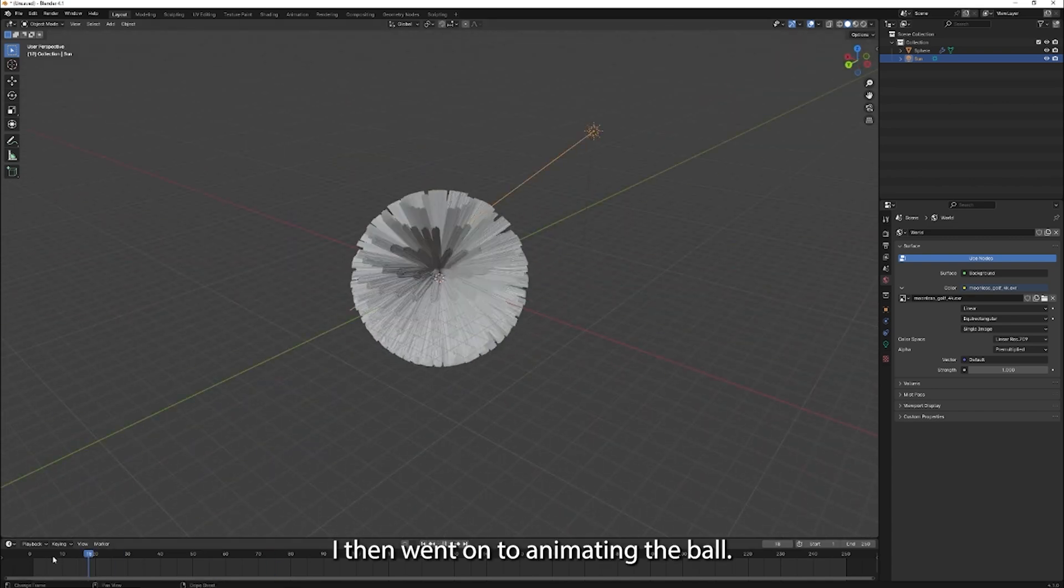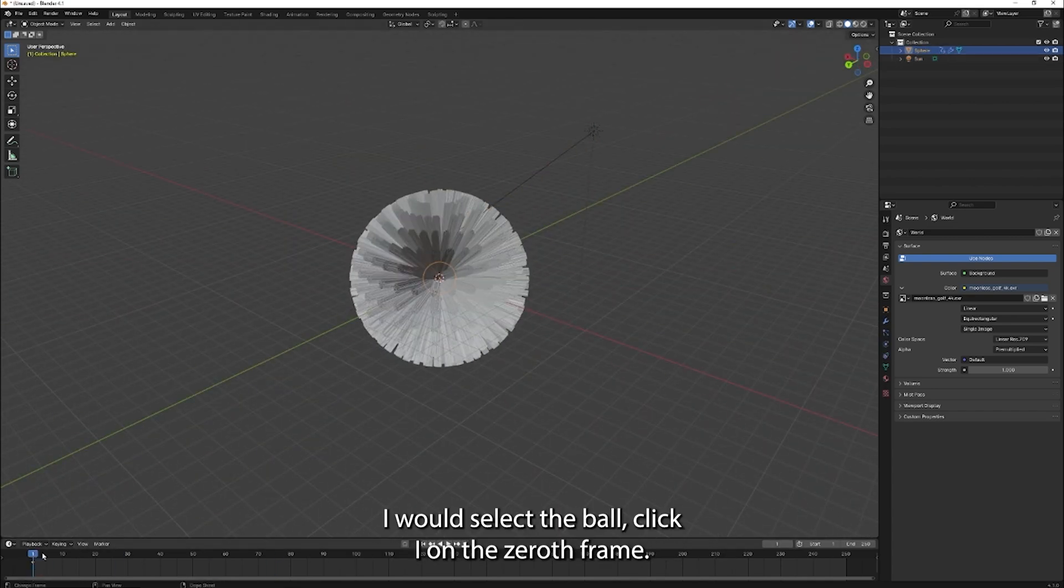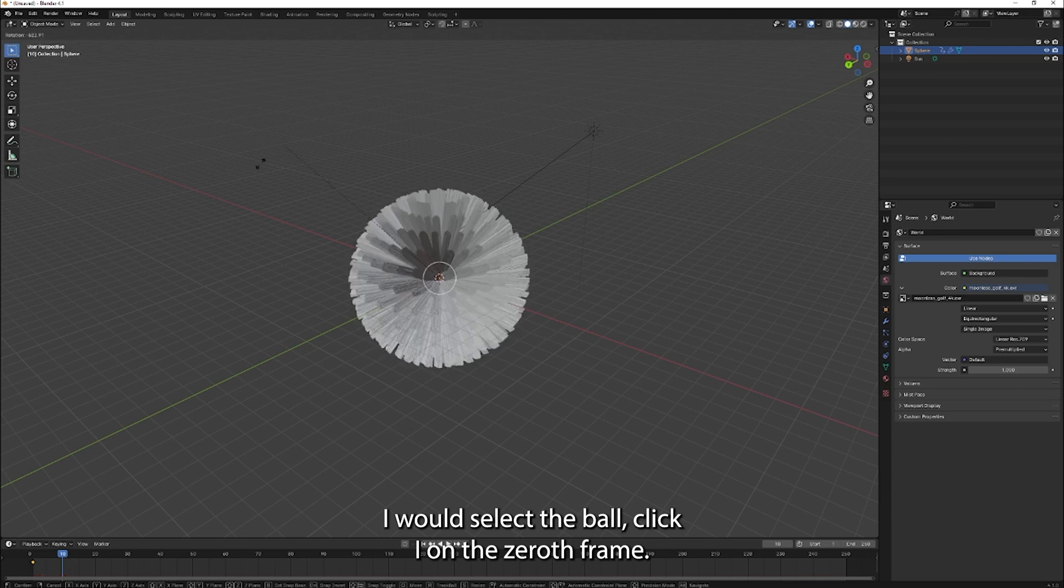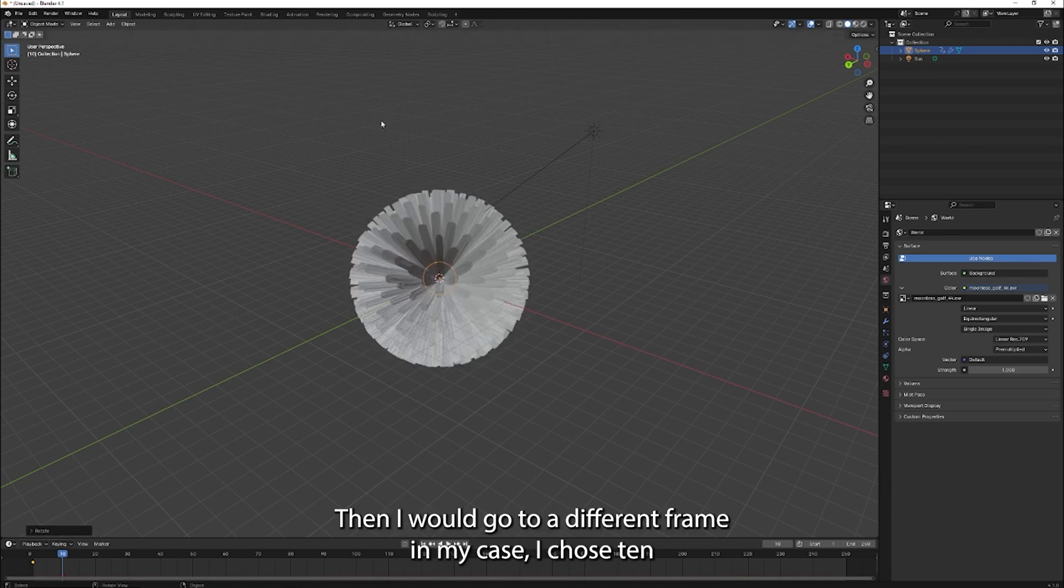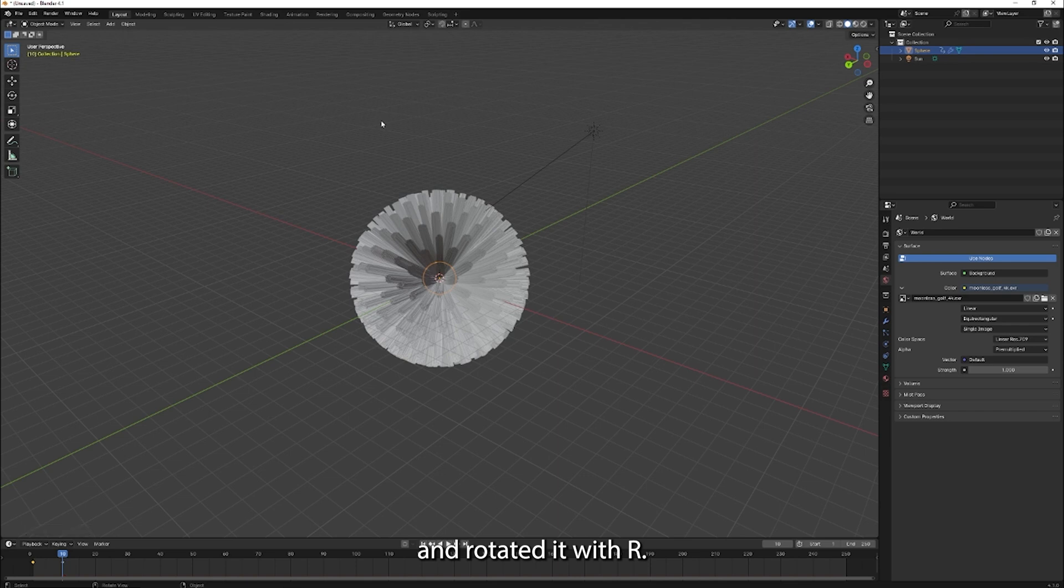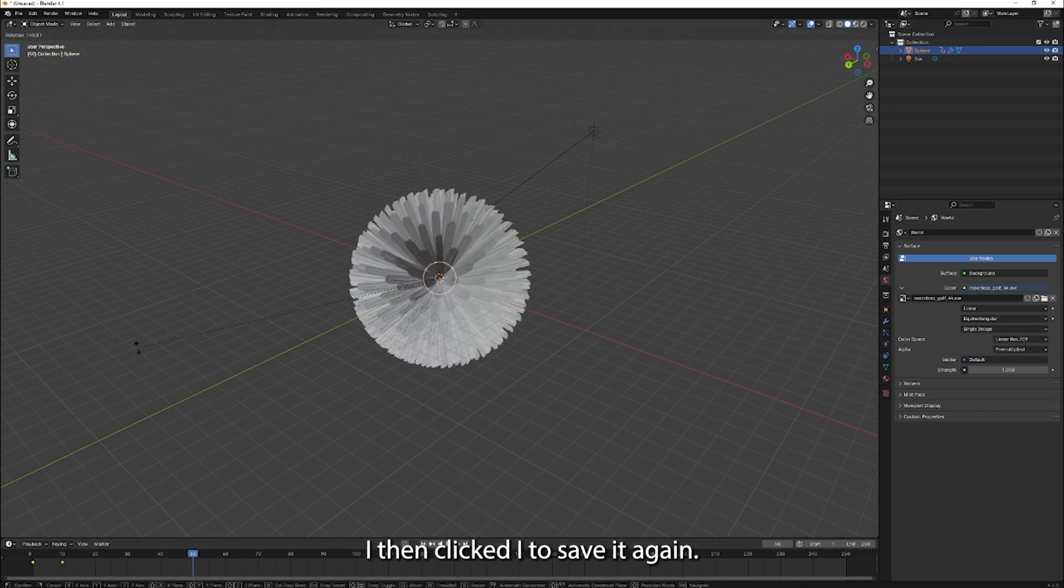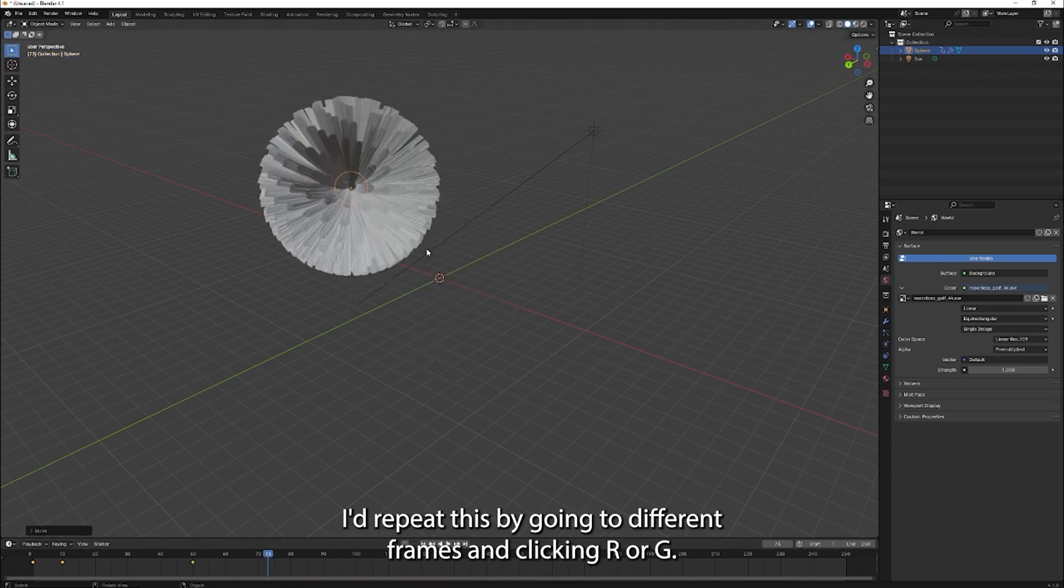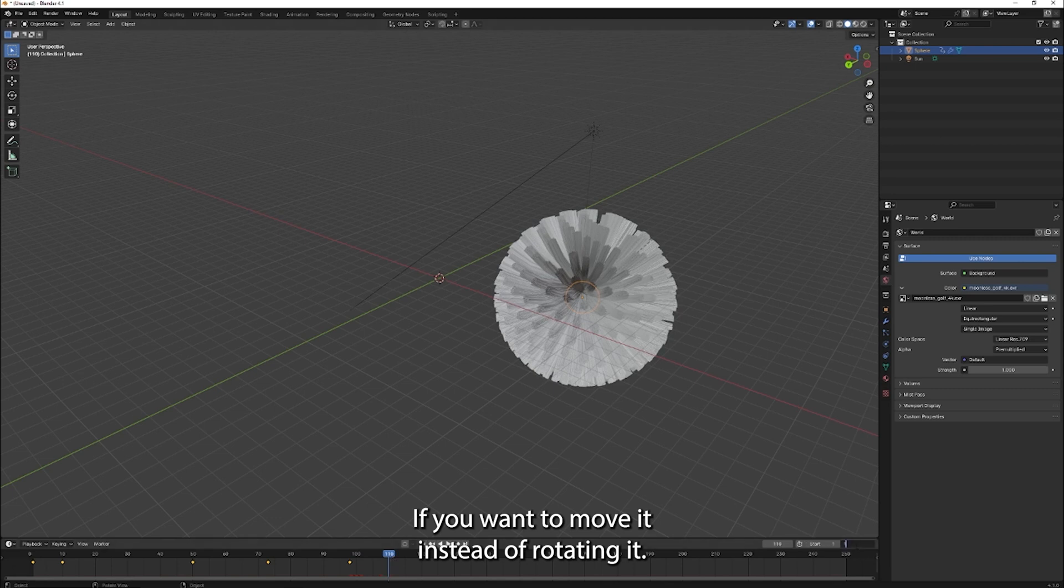I then went on to animating the ball. I would select the ball, click I on the zeroth frame. Then I would go to a different frame, in my case I chose 10, and rotated it with R. I then clicked I to save it again. I would repeat this by going to different frames and clicking R or G if you want to move it instead of rotating it.